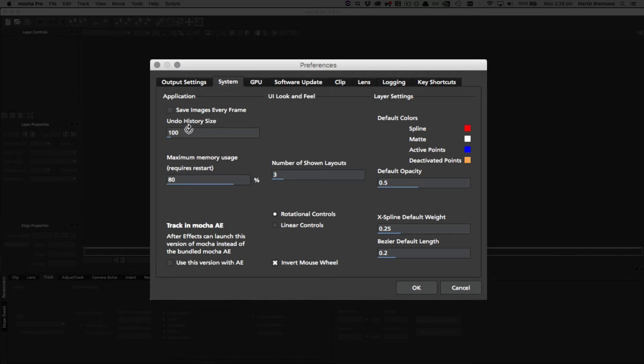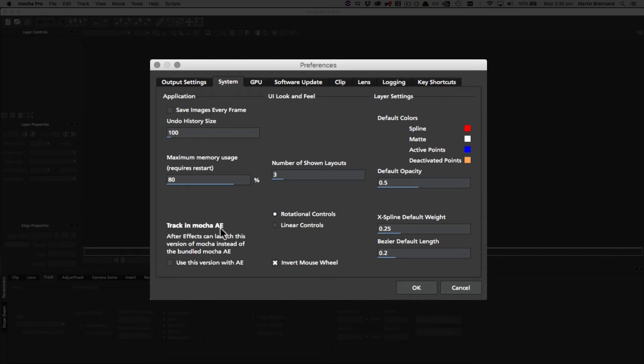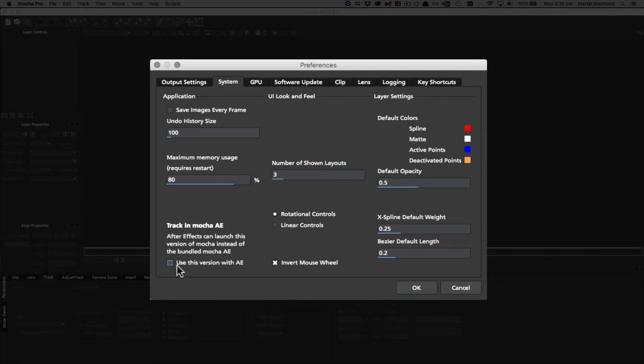Undo history size is just the high limit for how many undos you can do in a session, and this is purely to conserve memory. You can make this higher or lower as you see fit, but more will obviously consume more memory. Maximum memory use is just how much memory to use when using Mocha. The track in Mocha AE setting is only available for the Mocha standalone, and this just overrides the track in Mocha AE setting inside After Effects. Those that are aware, we have the light version Mocha AE available inside After Effects, and when you choose the menu option, if this option is checked in Mocha Pro, Mocha Pro will load instead of Mocha AE.